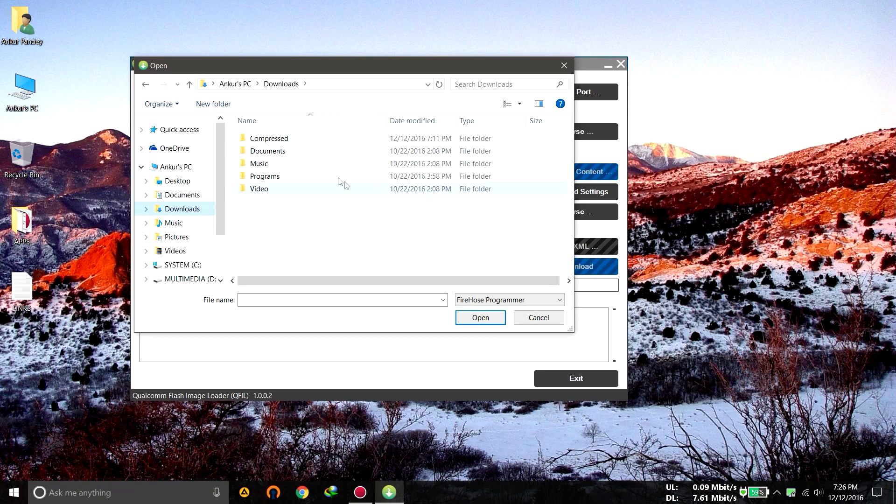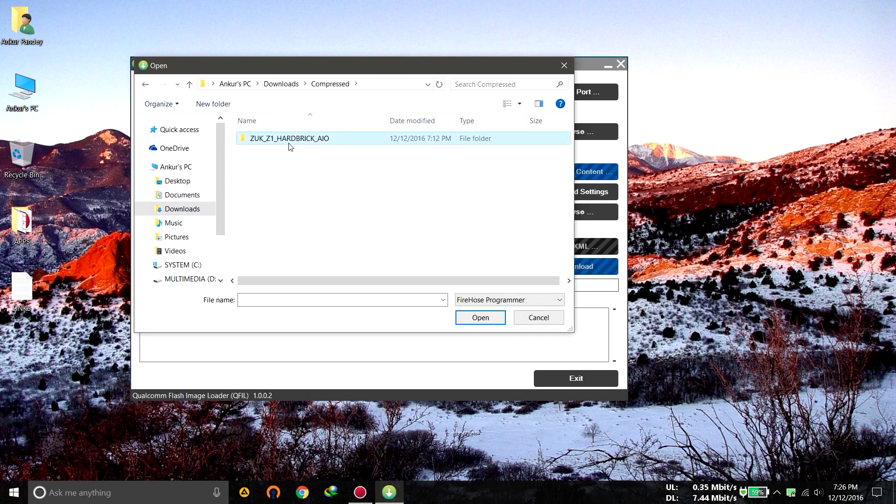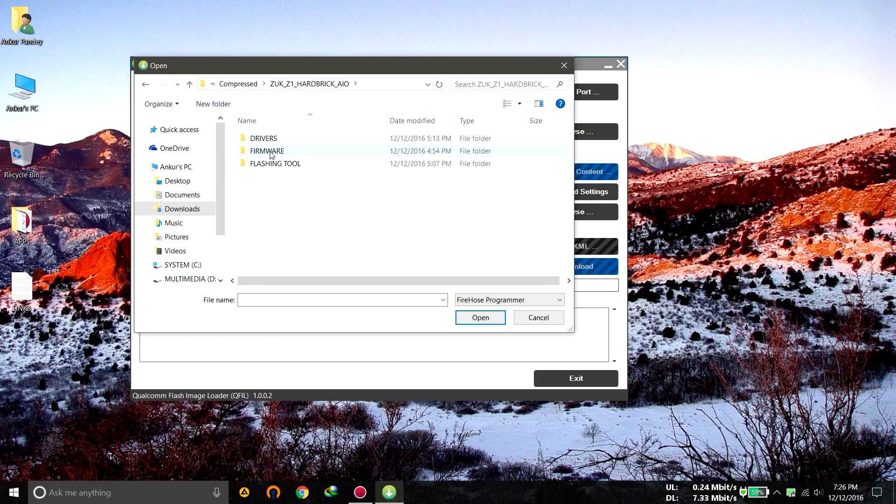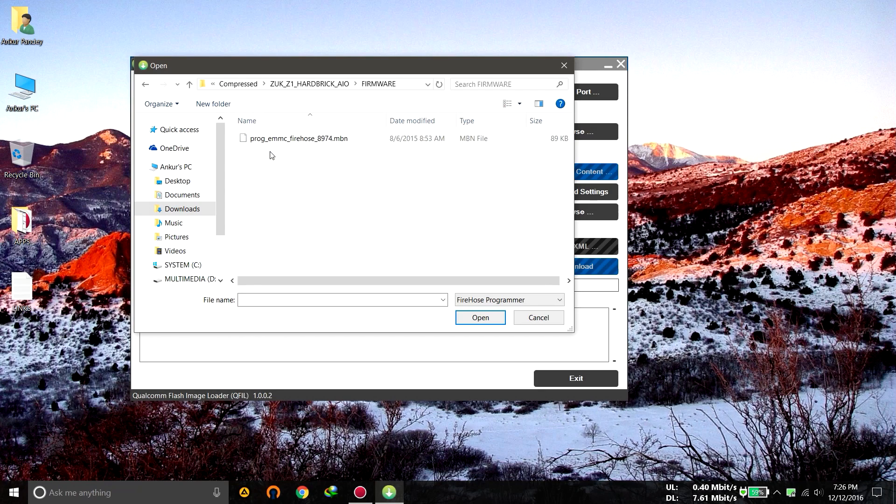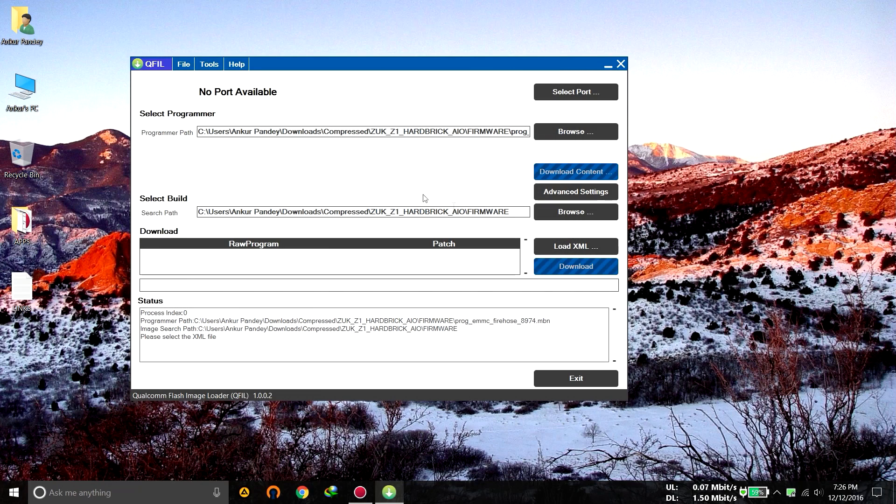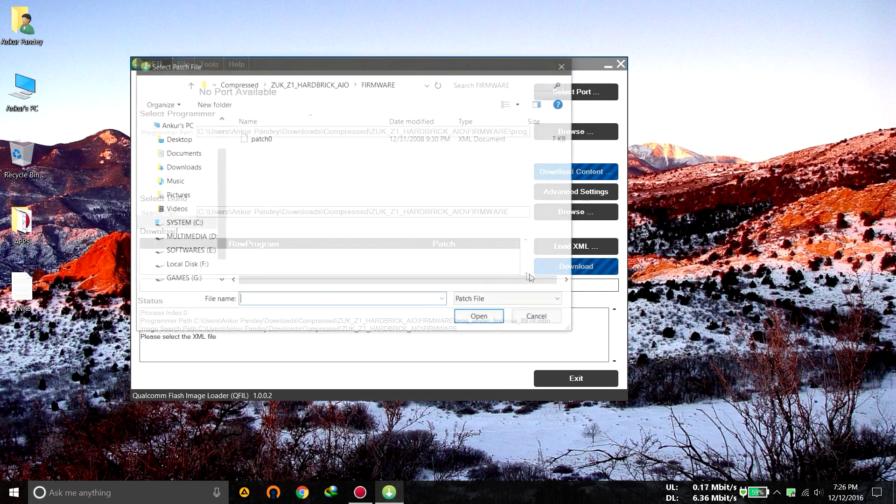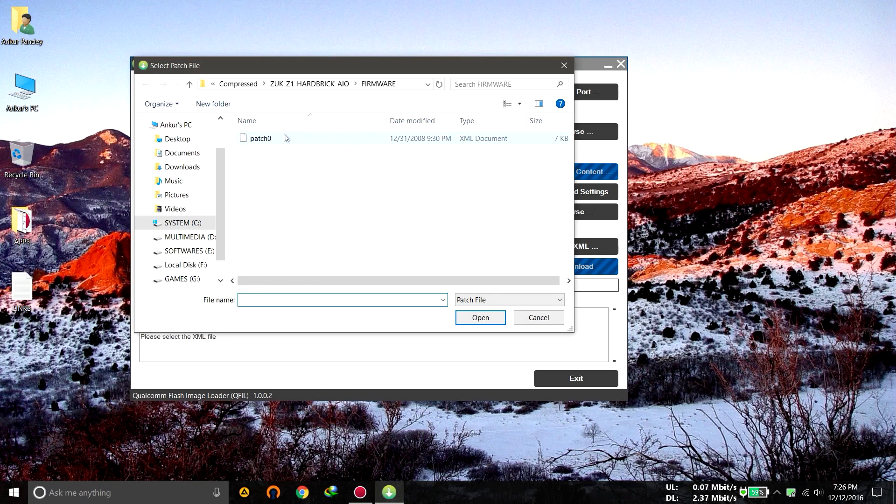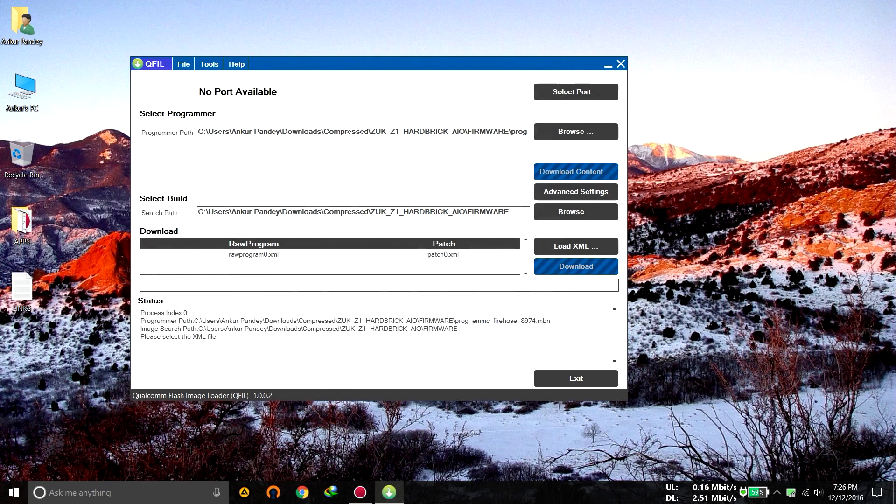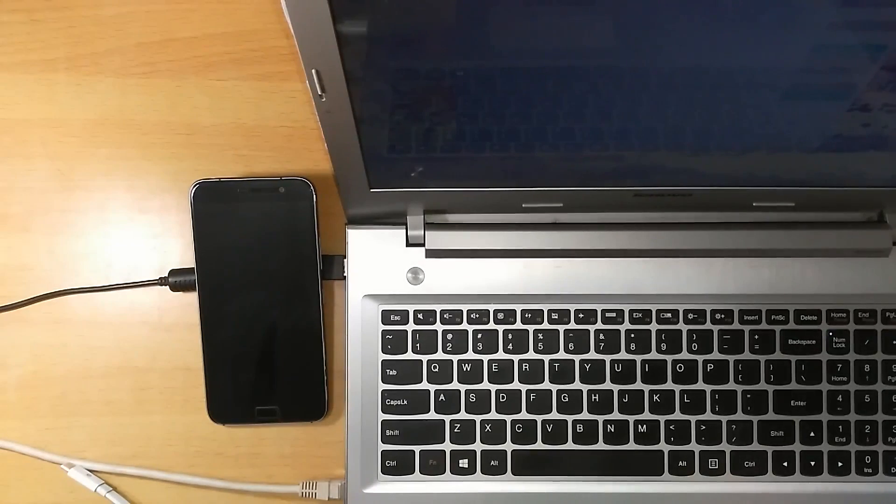In this compressed folder, go inside this and here you will find that firmware folder. Go inside this and just double click on this. Now everything is selected. Click on load XML and click on this raw program zero and just click on patch zero. Now you are done. There is nothing left to do.